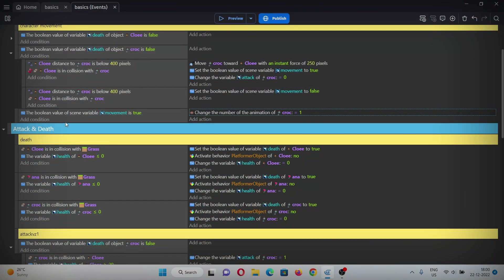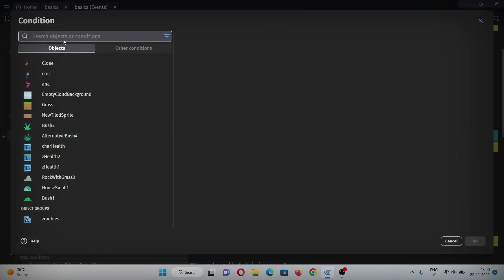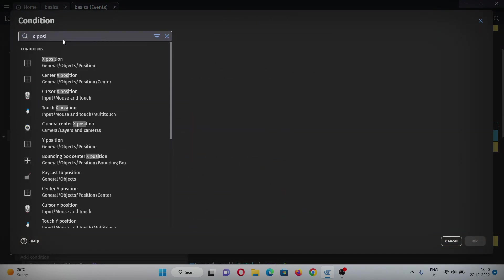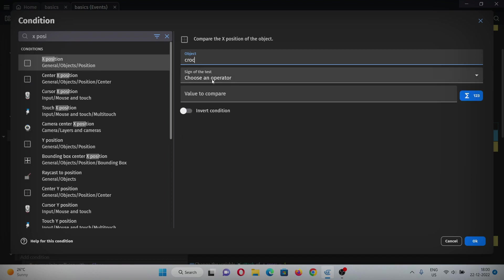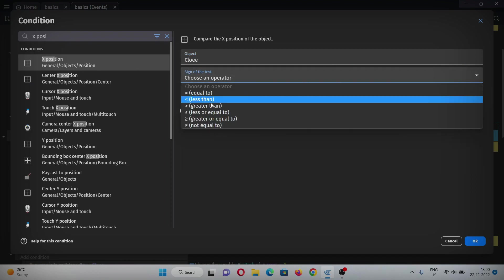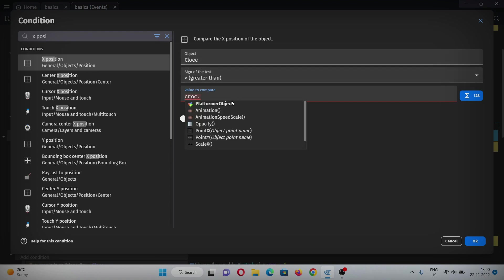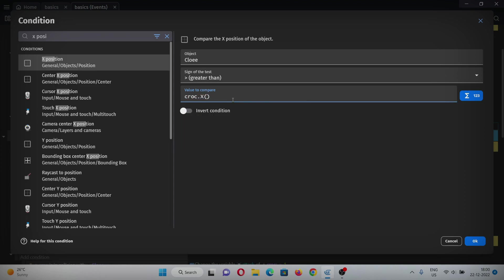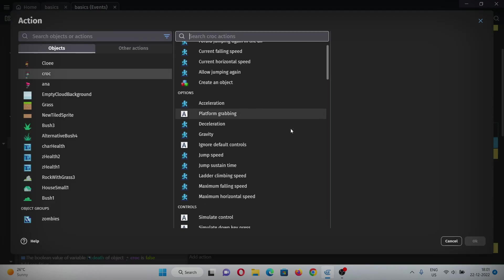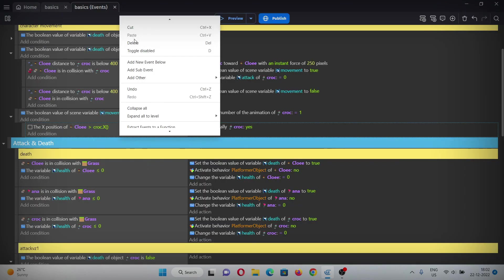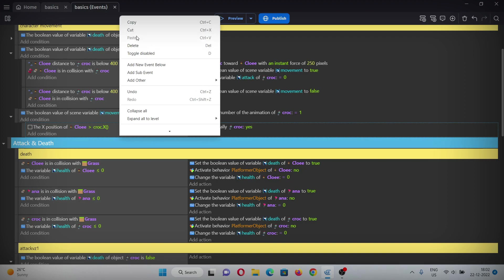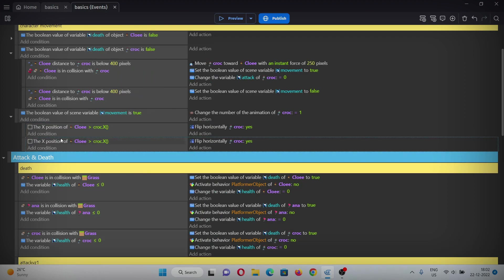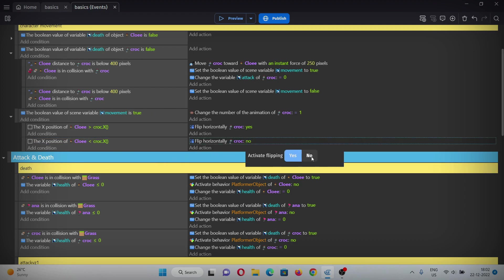Let's make the flip for croc. Add a sub event here. In the condition, add if X position of Chloe is greater than X position of croc - for that simply write croc.X and close the brackets. In the action we will flip the zombie horizontally. Copy and paste this condition and change it from greater than to less than and change it to no.